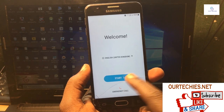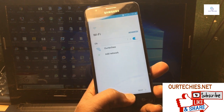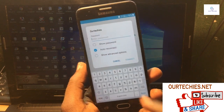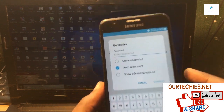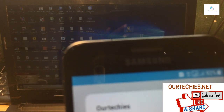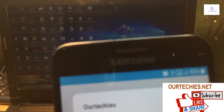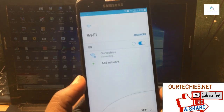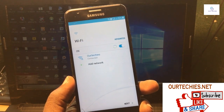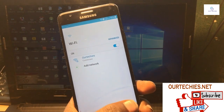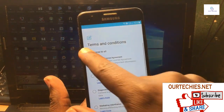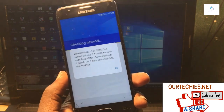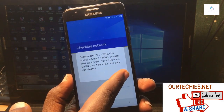Hey guys, welcome back to our Techies. In this video I'm going to show you how to fix the FRP lock problem on the Samsung J5 Prime. This method works for Samsung J2 Pro, J5 Prime, and J7 Prime. You can also try it on other devices, but I have only verified it on the J5 Prime and J7 Prime. This is a completely new method for 2018.